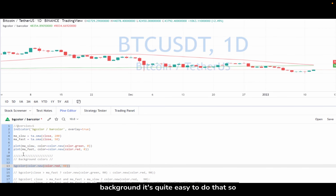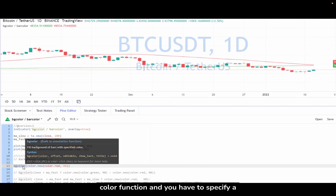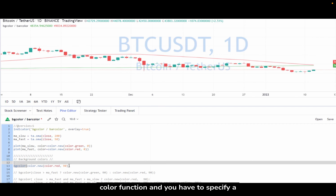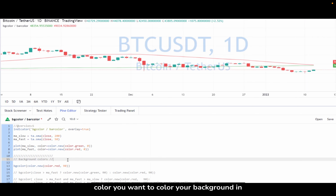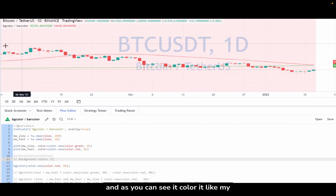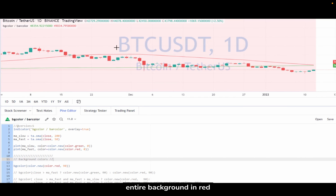To plot the background it's quite easy. All you need to do is call the bgColor function and specify a color you want to color your background in. Let's save it and see how it looks. As you can see it colored my entire background in red.